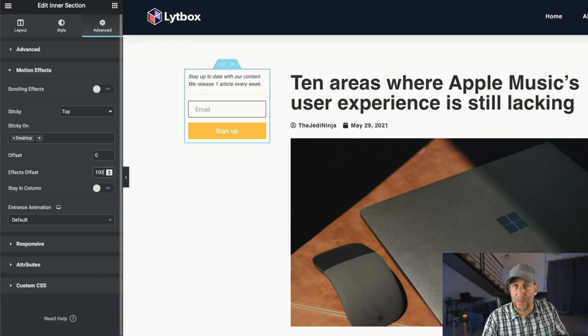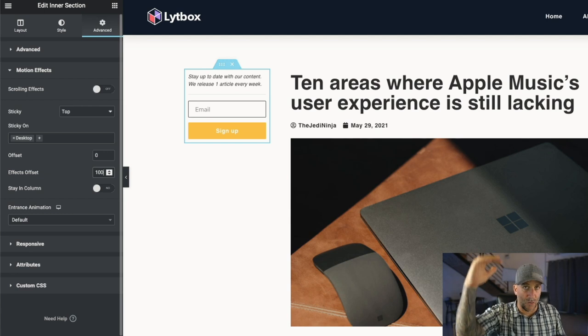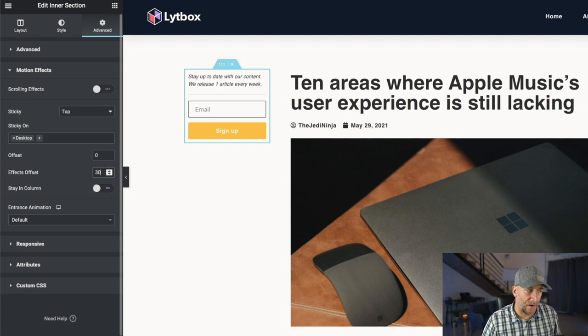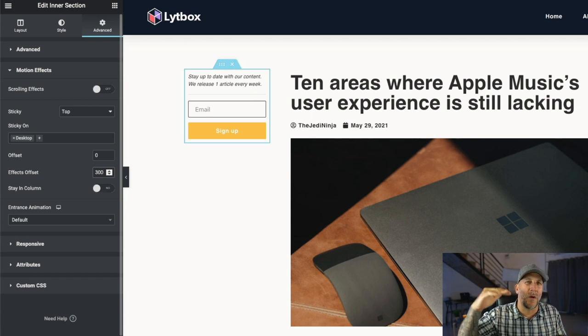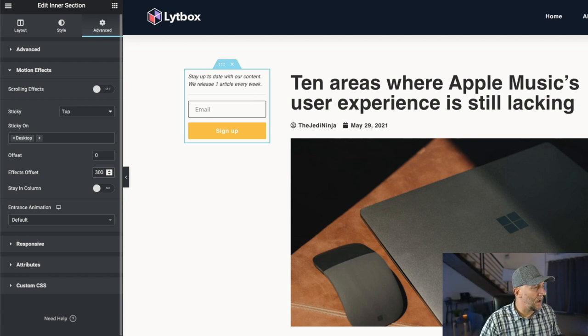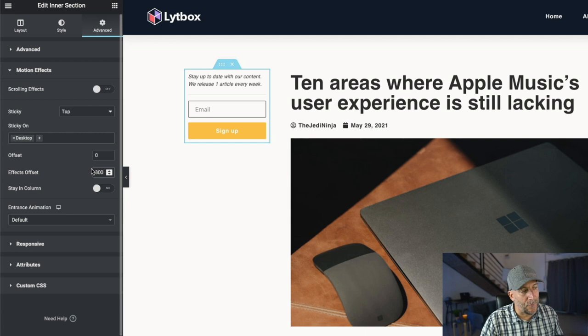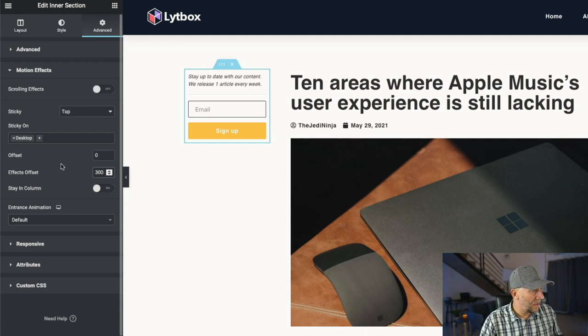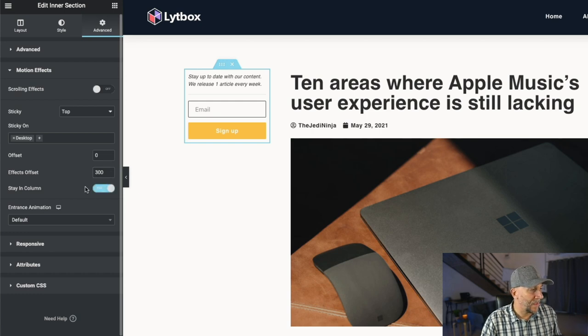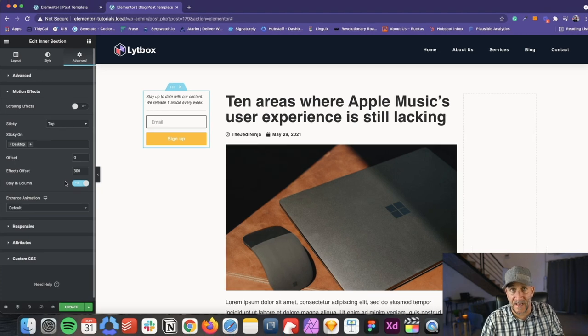But if we put something bigger like 400, then the user has to scroll up higher. So let's go ahead and put, I'm just going to put 300 right now because we want a good amount of scroll to happen before the sidebar appears. So I'll put 300 and we're going to select on stick in column. And this is what's going to get the sidebar to stick.